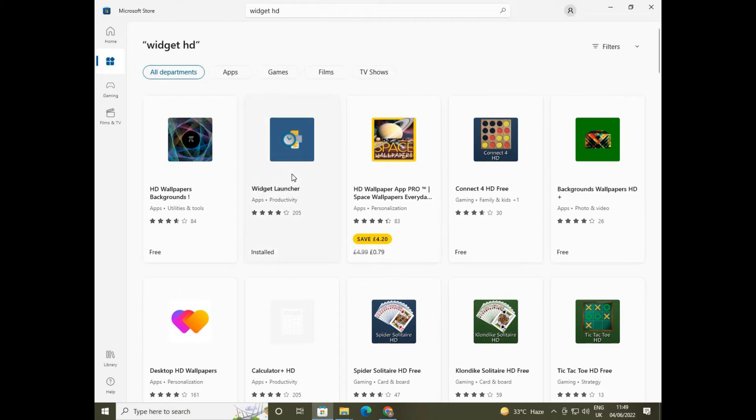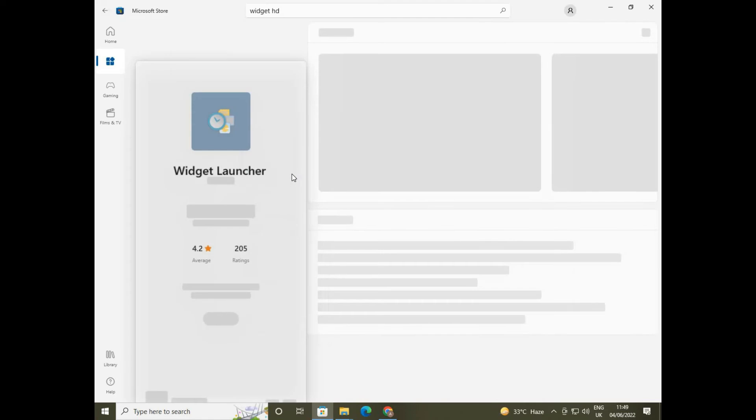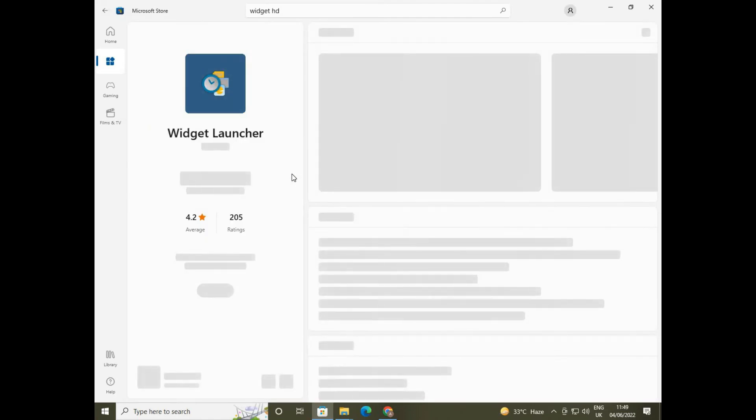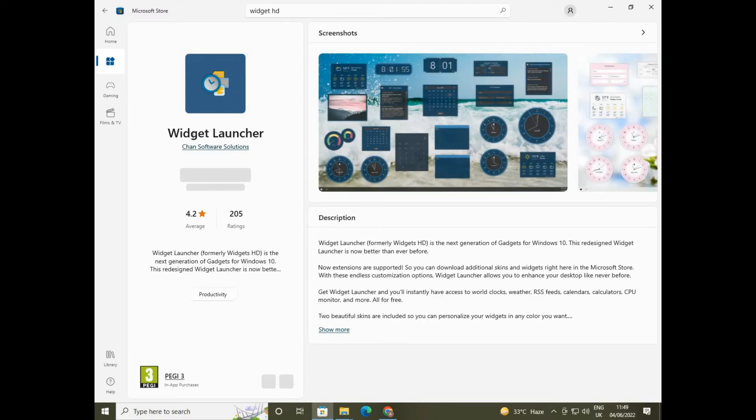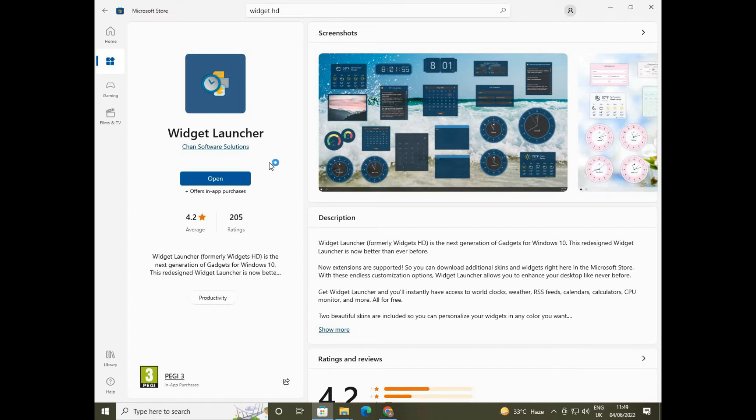Here you find it, this Widget Launcher. Here it is. Double click on it and get it installed on your PC. Due to lack of video time I already downloaded it. And now let it open. This will be the interface of this launcher.